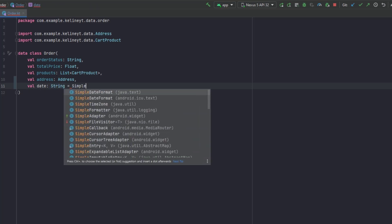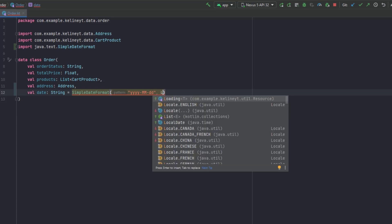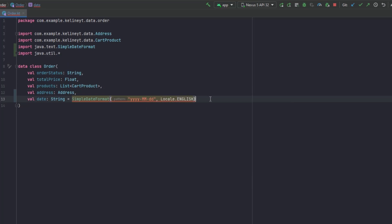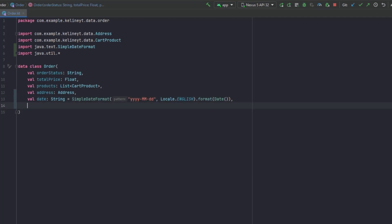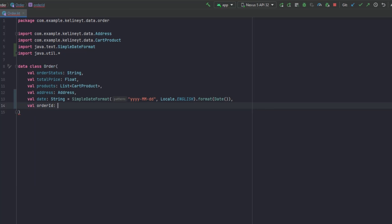To get a date in String format we can use SimpleDateFormat, then specify the format — year first, then month, then day — and specify the locale as English. After that we call format and pass that object. We also want an order ID, which we can make a Long.